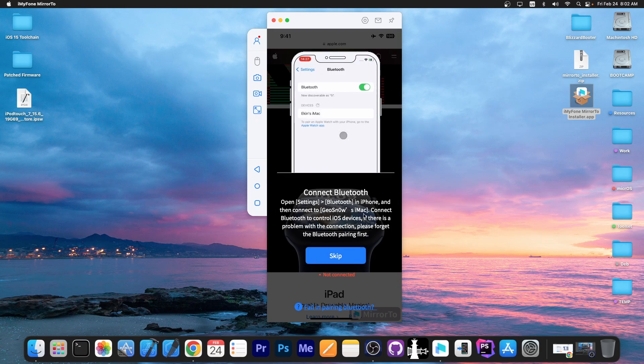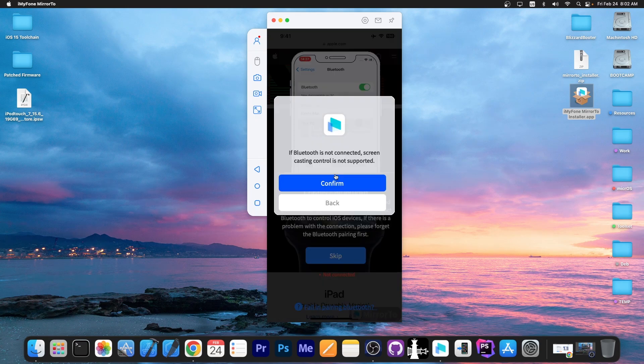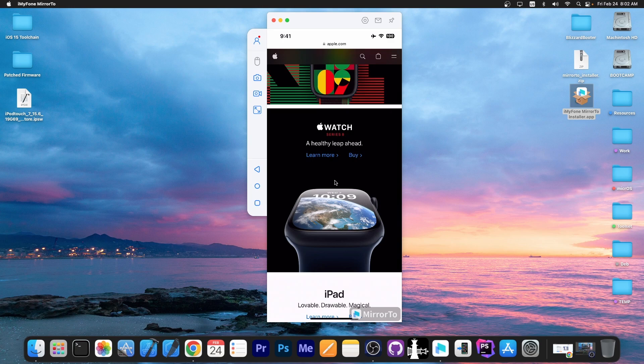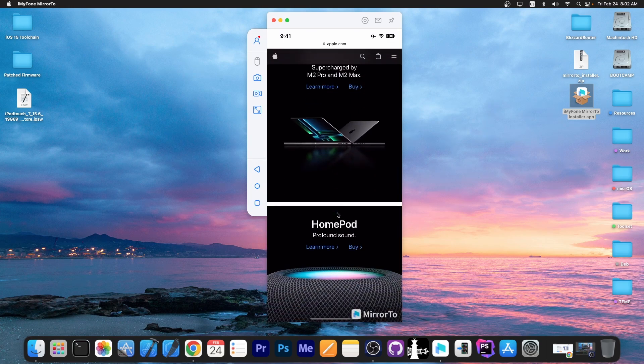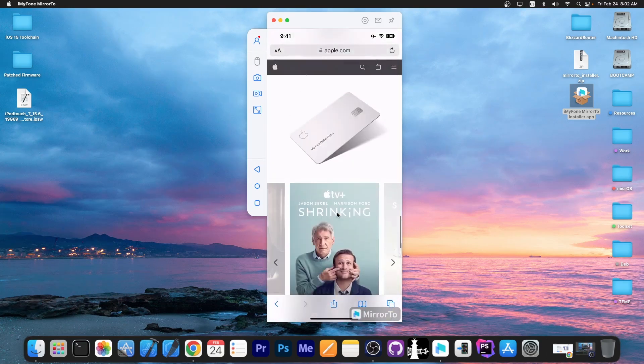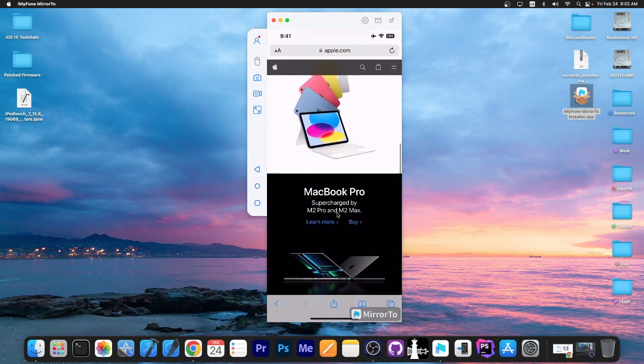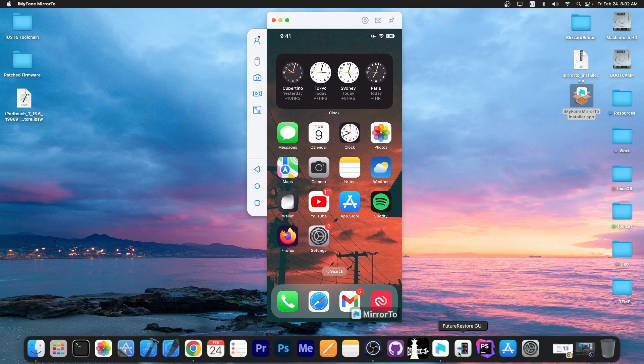So you will not be able to use this feature if you have a newer Mac OS. However you can still use the screen of the device in order to browse through the device and through pages and stuff like that. So yeah that's about it with Mirror 2.